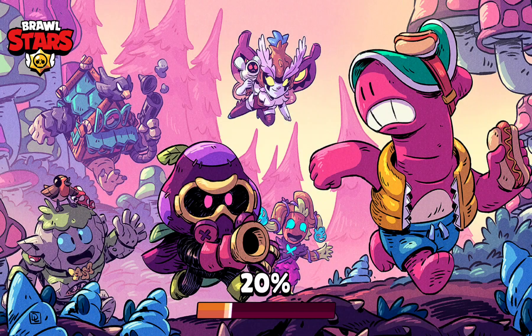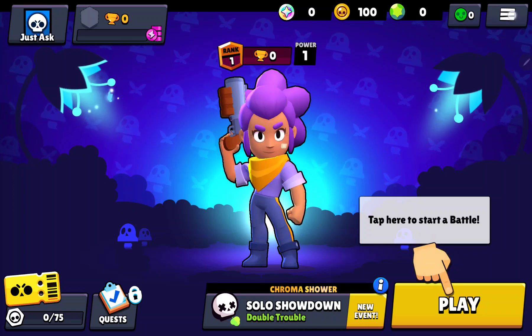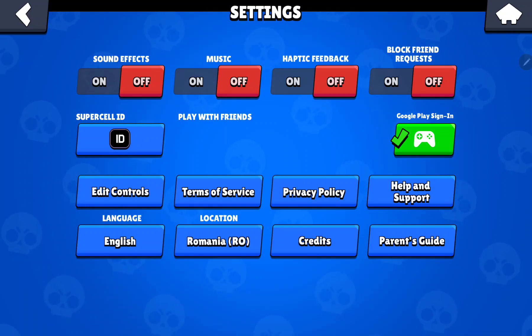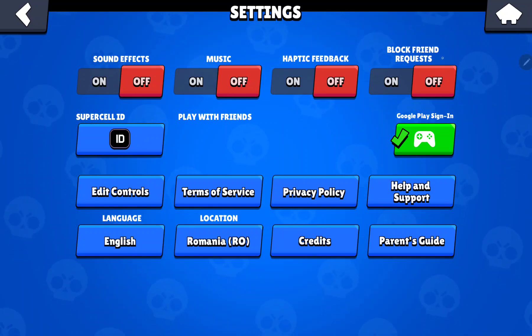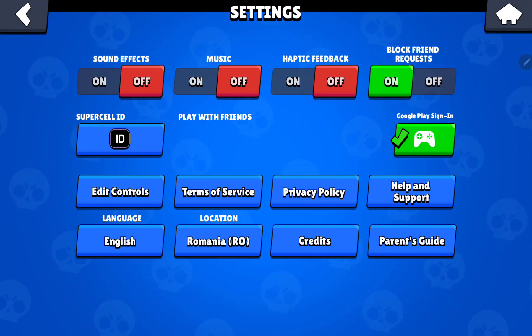First of all, open the application on your device. This will take a few minutes when the application is uploading. Click the three lines at the upper right corner of the screen and go to the settings section. Here you can find the fourth option, the block friend request, and if you want to turn on this function, click the on button.